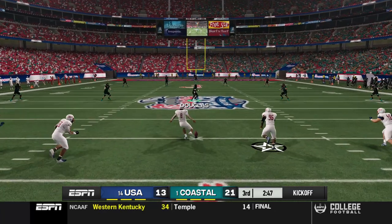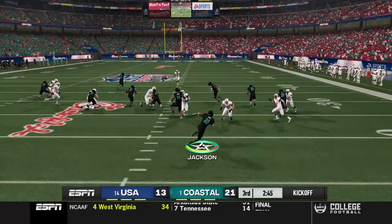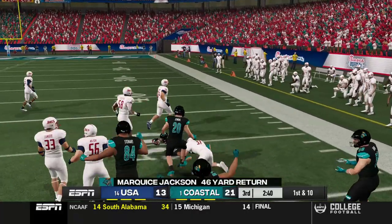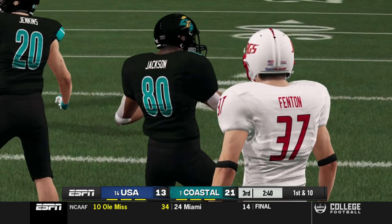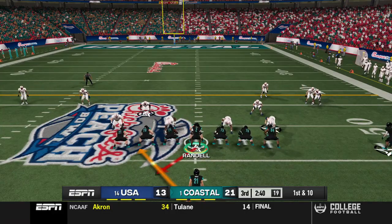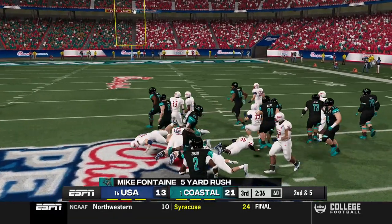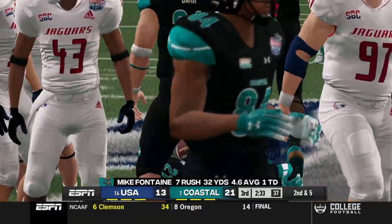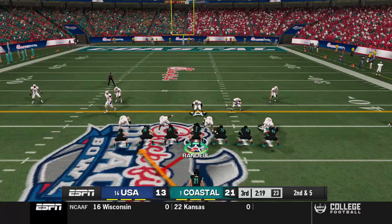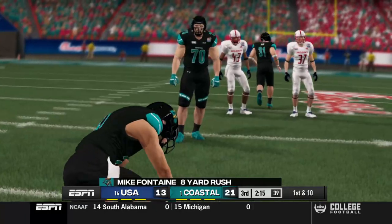If the offense can't find the end zone on this drive I'm going to be terrified. Marquise with a great return, stays on his feet almost to midfield — we needed that desperately. I don't know if I can trust the offense right now; if the defense is playing that poorly what's to say the other side of the ball isn't going to do the same? A run up the middle for Mike Fontaine works pretty well for five yards. Averaging over four yards per carry for Mike — we will give him the ball again on second down. Yeah, that'll do — he gets eight yards.